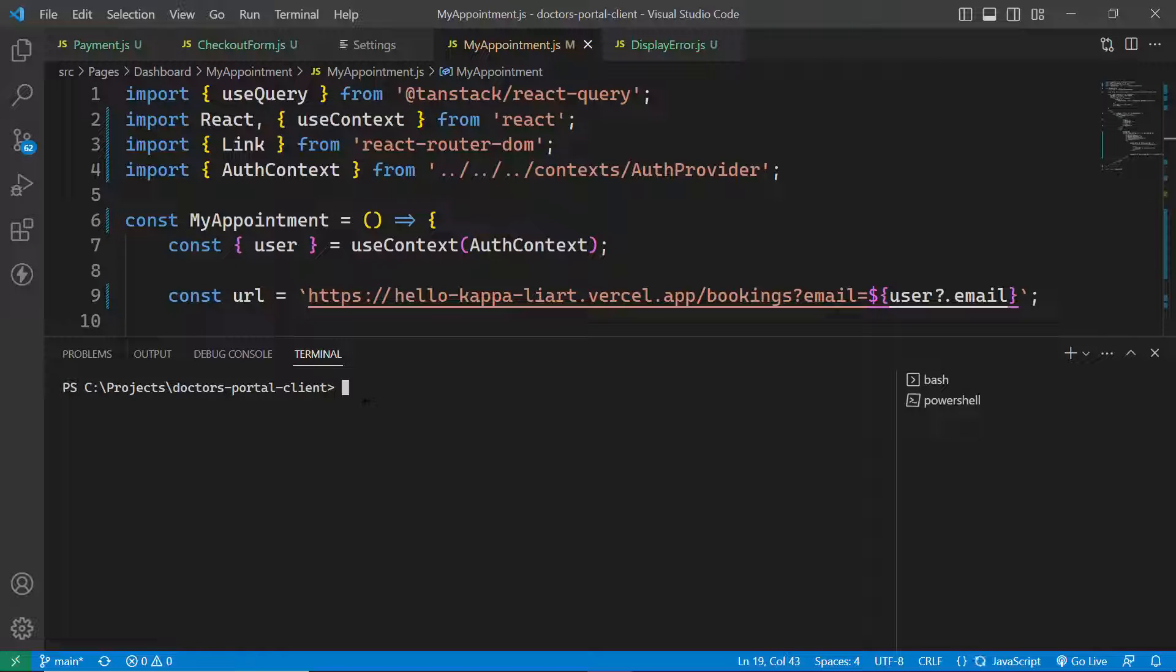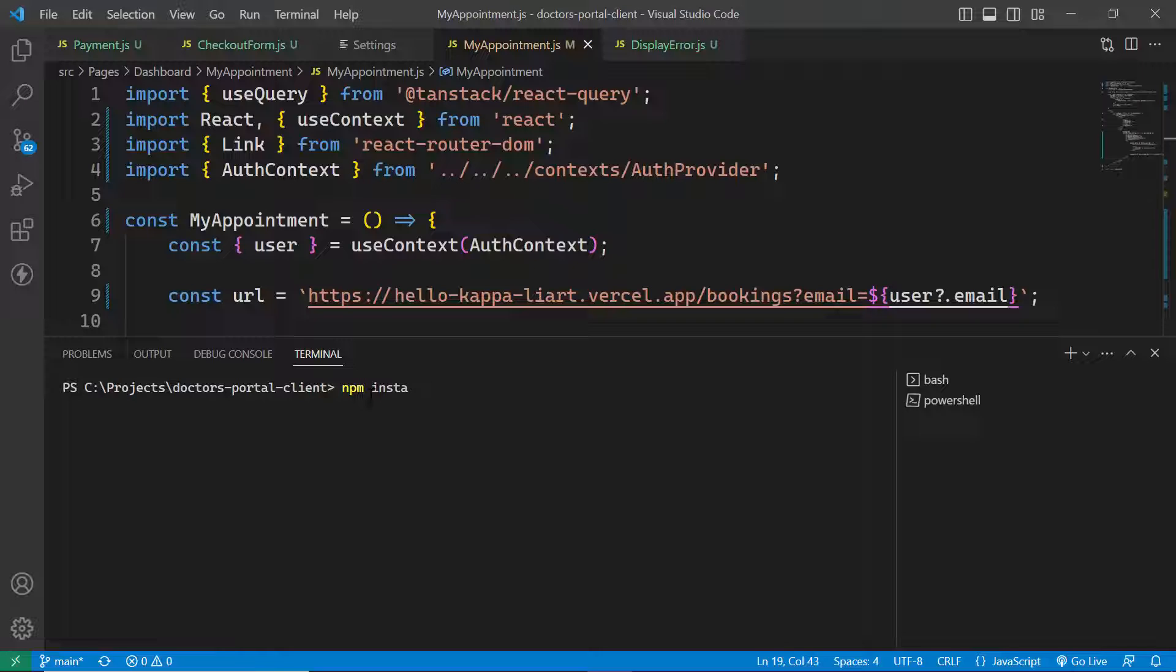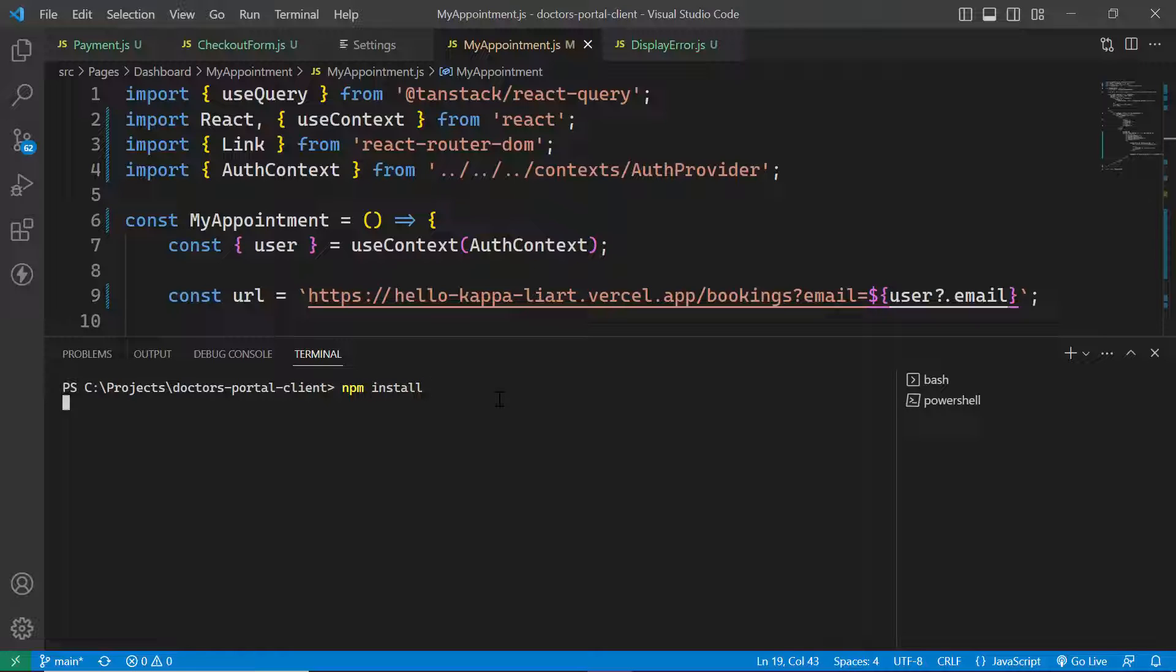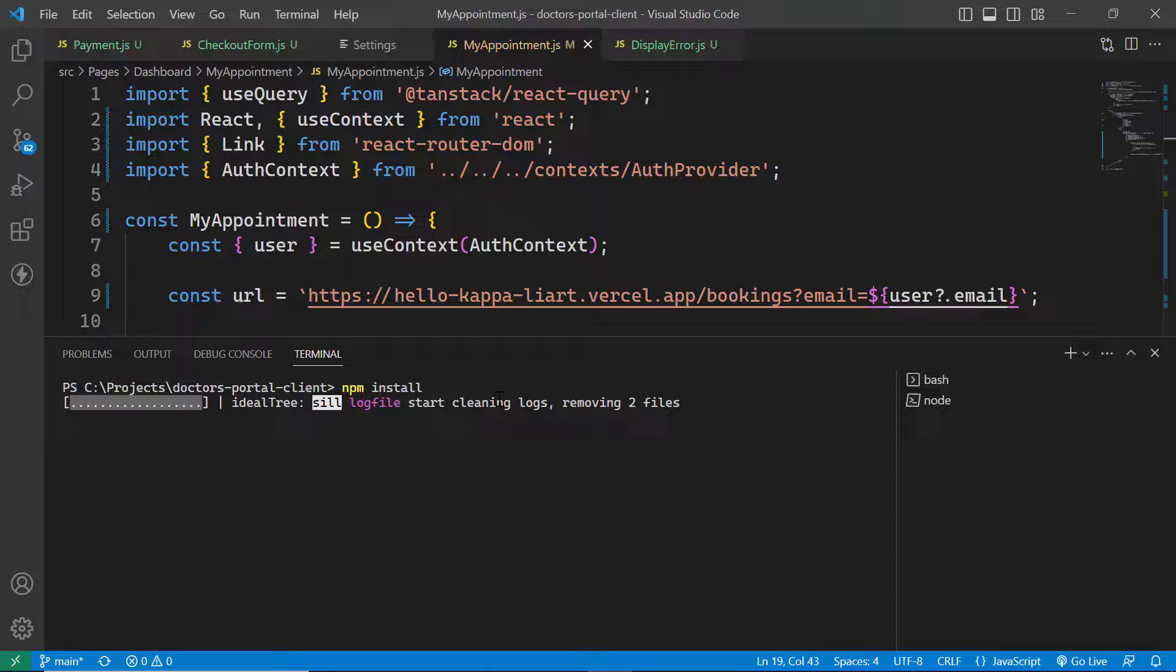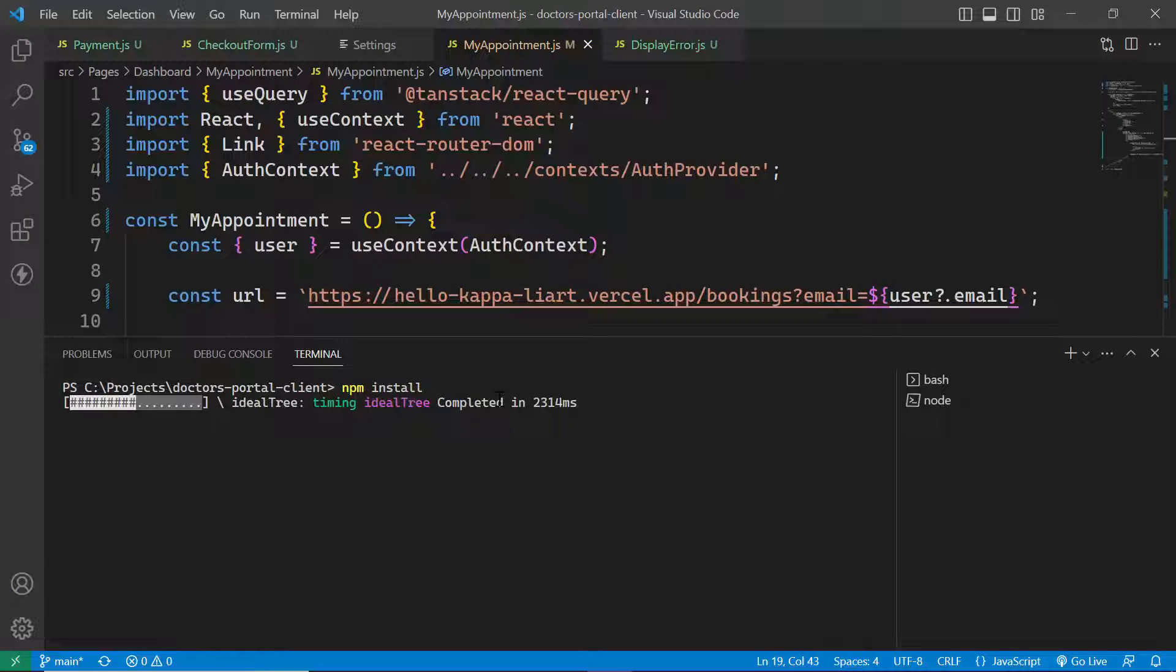Firstly, you need to give the command npm install, which is very important because the packages you used in your React app need to be installed first. Then hit Enter. It will take some time to install the packages and any dependencies that you use on your project.